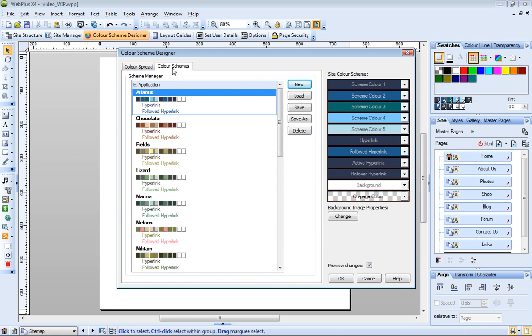The Color Schemes tab displays all of the pre-designed schemes provided in WebPlus. By default, when you create a new site, the Atlantis scheme is applied. You can see that this scheme is highlighted. I'm going to use this scheme as the basis for a new custom scheme.